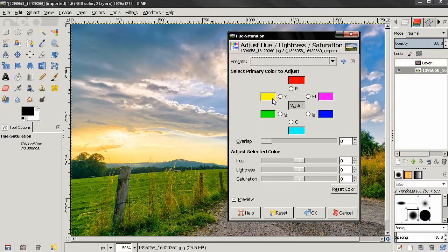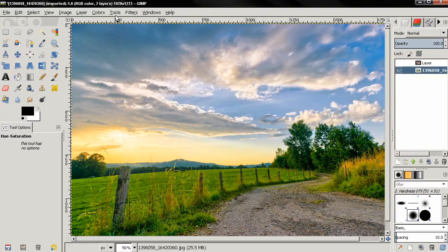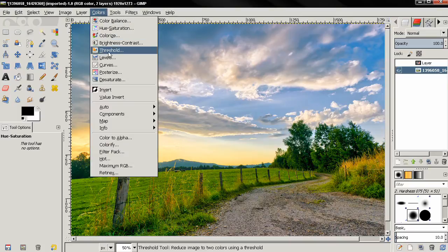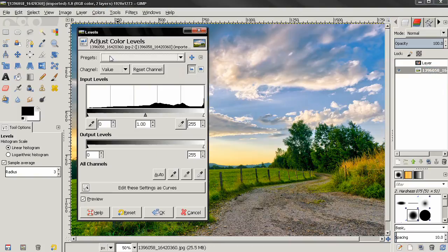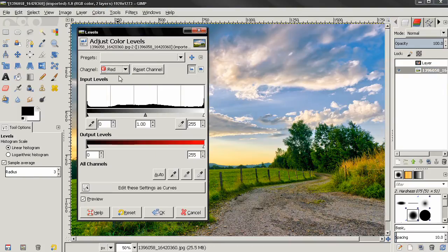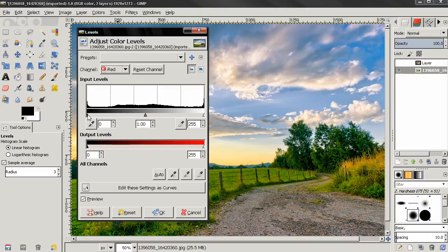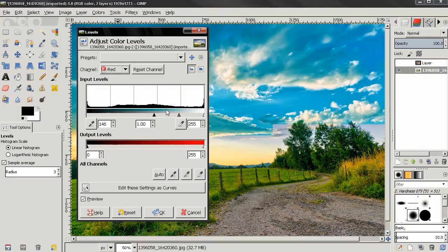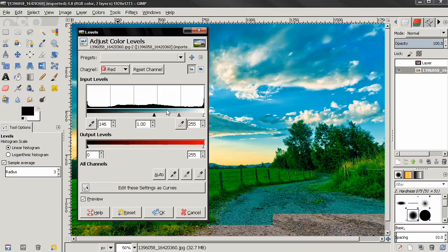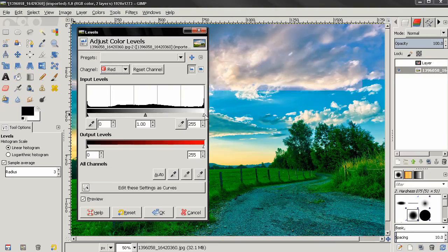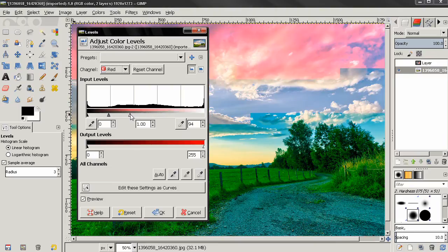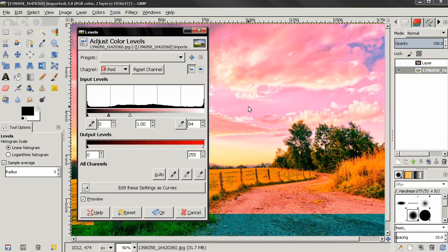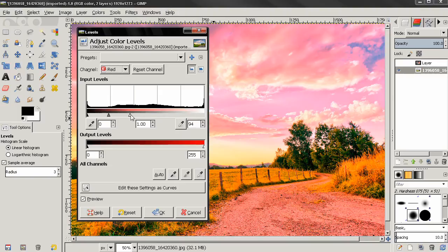Now let's close this and go back to the Levels tool. If I select the Red channel, grab this slider and move it to the right, you will see that we are removing red and adding cyan. If I grab this one over here and move it to the left, you will see that I'm adding red and removing cyan.